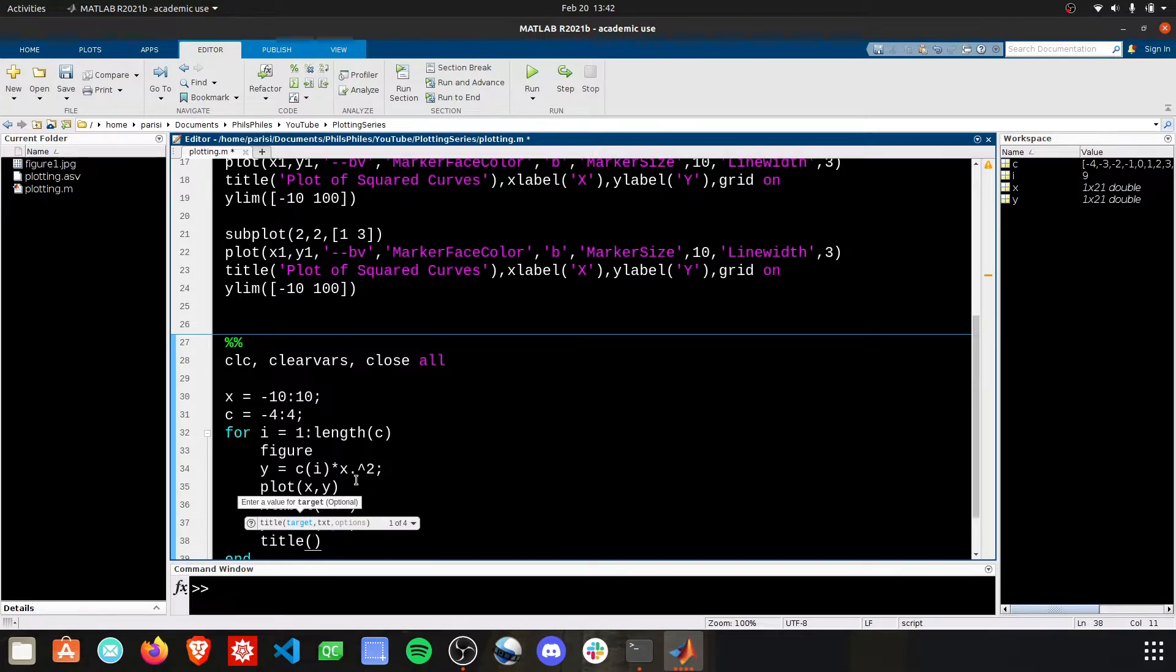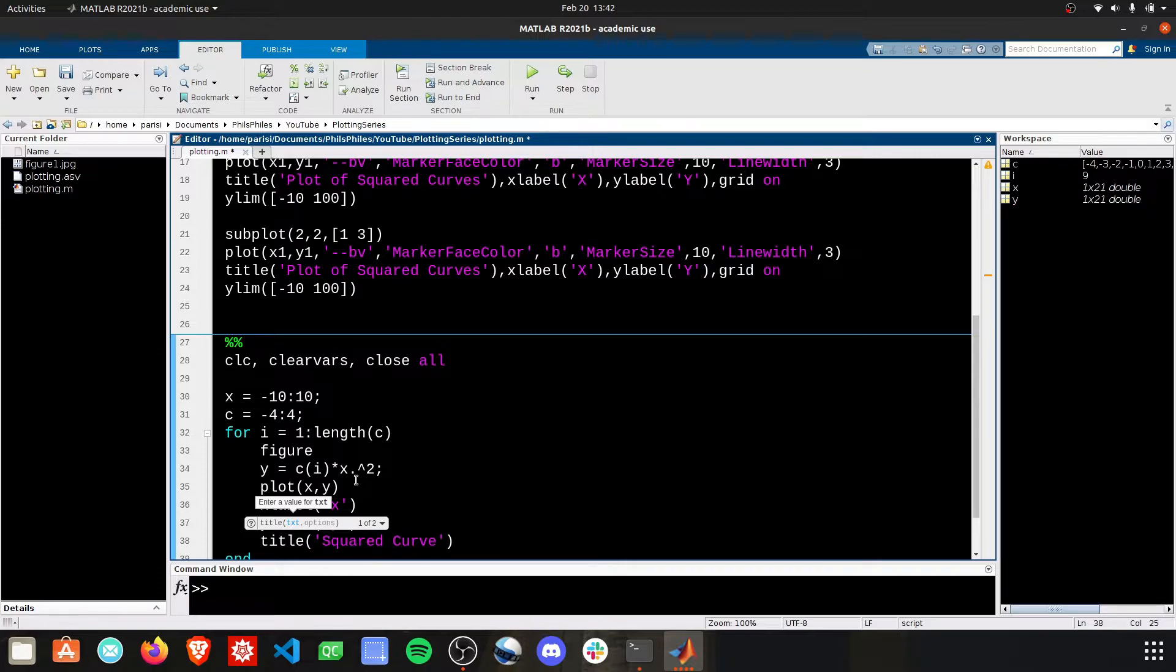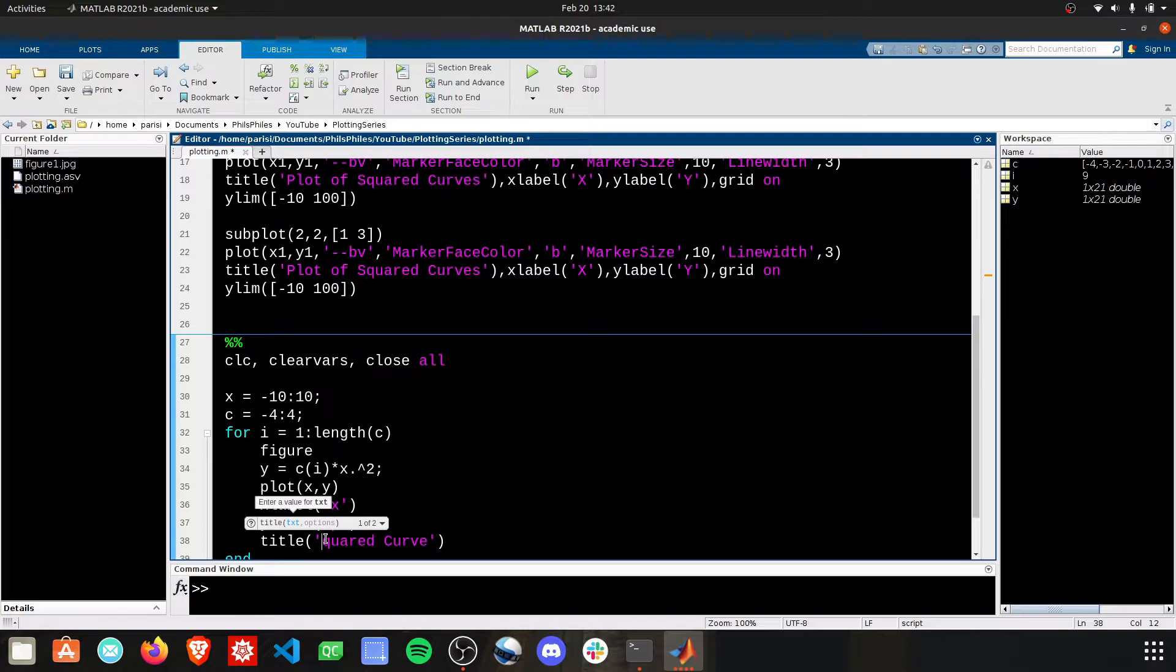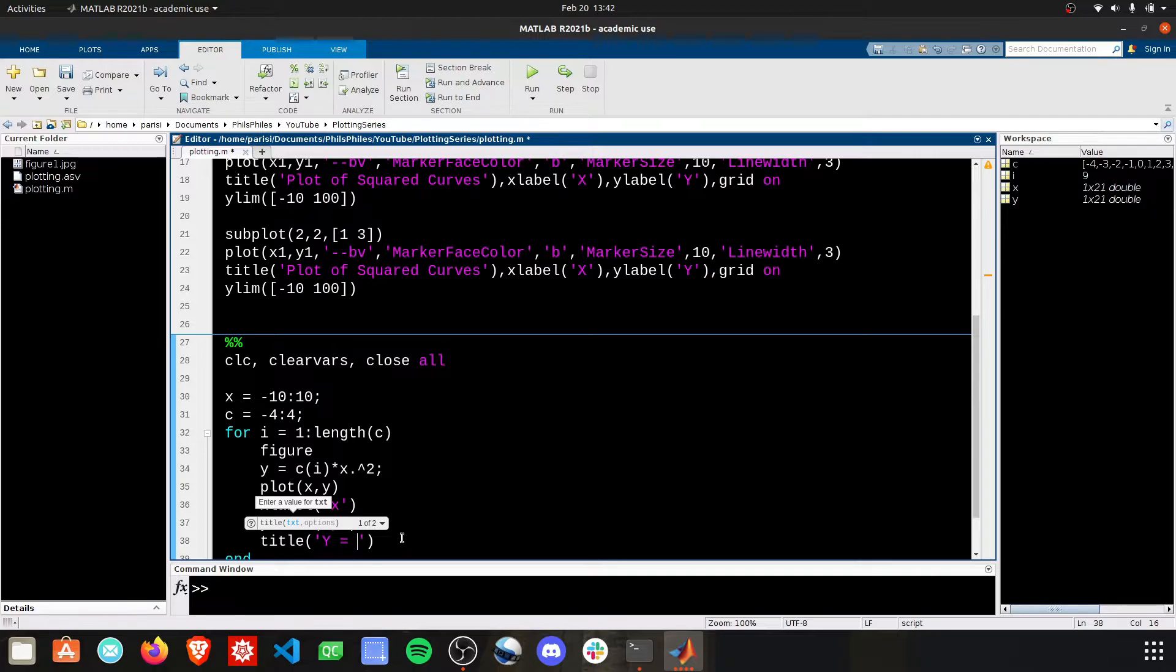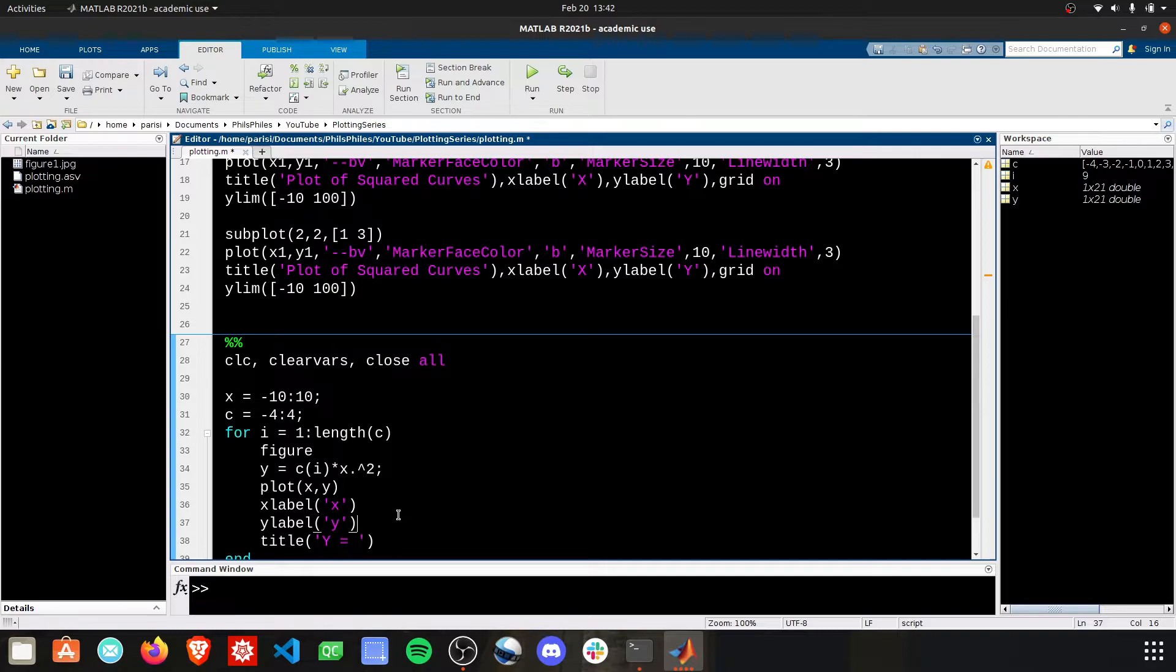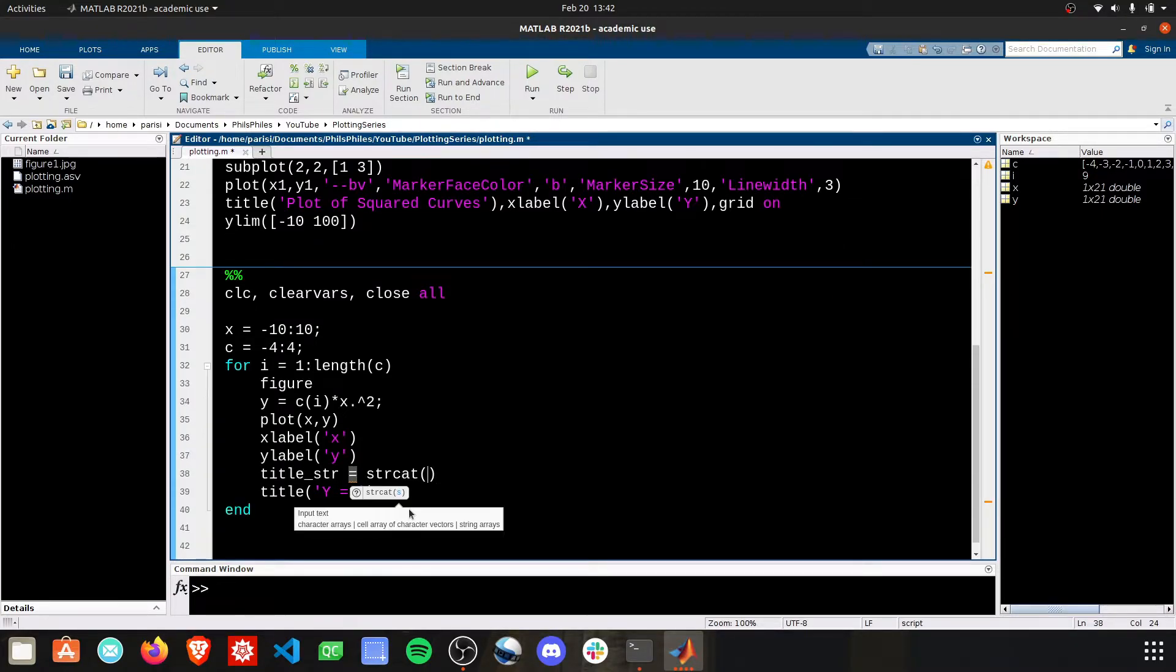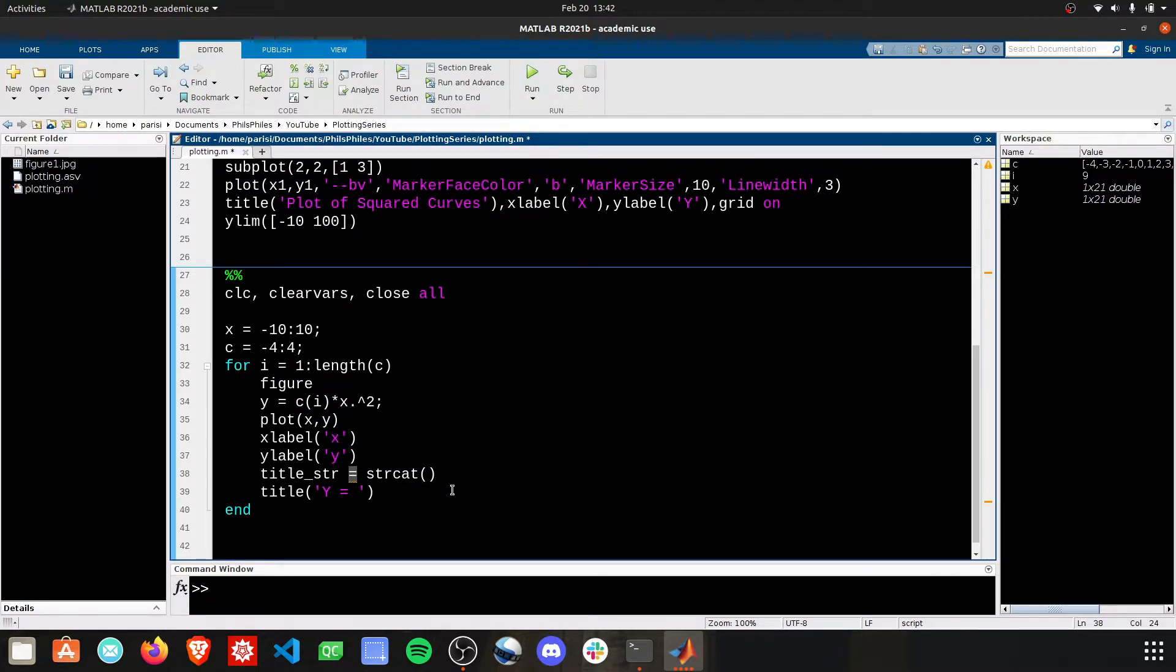The title would be a good one that could change, right? We just want to label this as squared curve. Well, what square is it? We know what it is. It'll start off as negative 4 x squared. So let's make that the title. Let's do y equals and then we want the c value to be inputted here. Now this is going to change every time. So what I'm going to do is create a title string, and we're going to use the string cat function. Now the string cat function will take in a bunch of strings side by side and make them into one string.